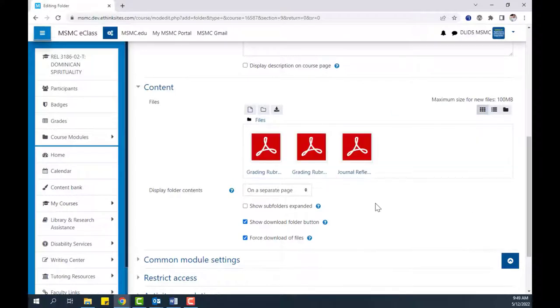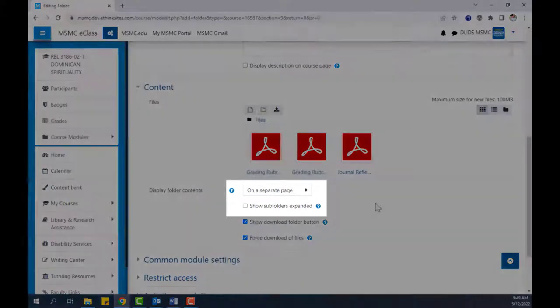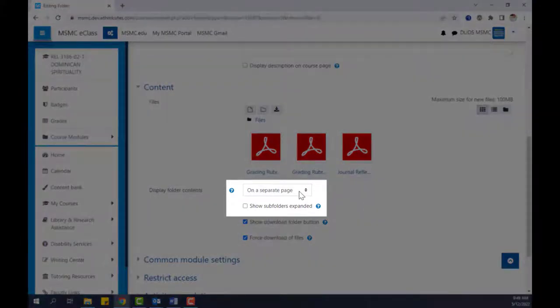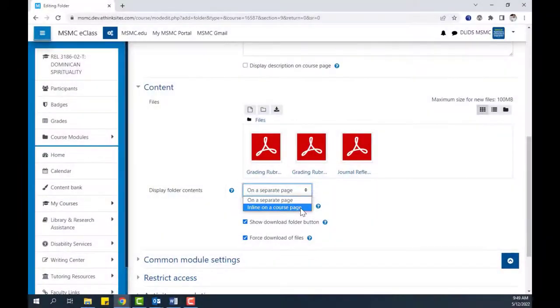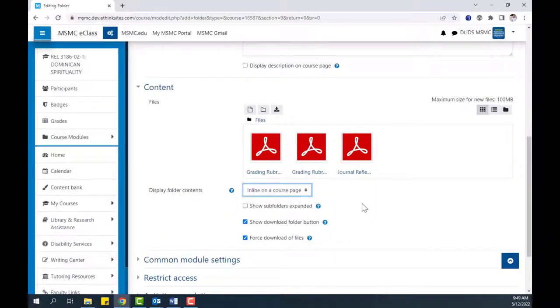In this area, you can also choose how the contents of the folder will be displayed, either on a separate page or inline on the course page. The first option was in the preview before, so I'll choose inline on a course page now.